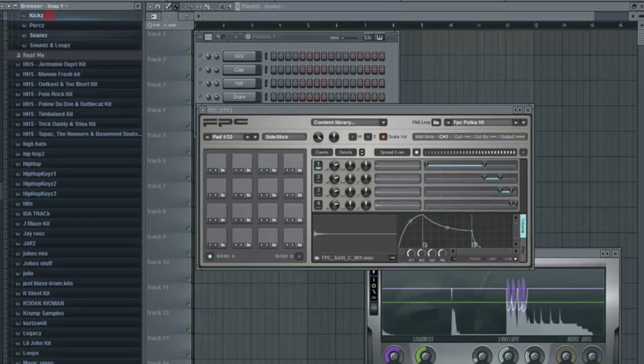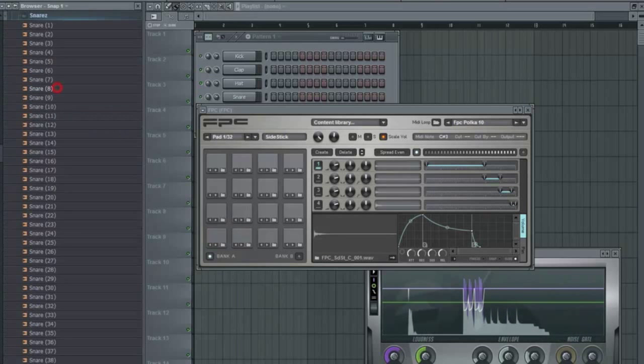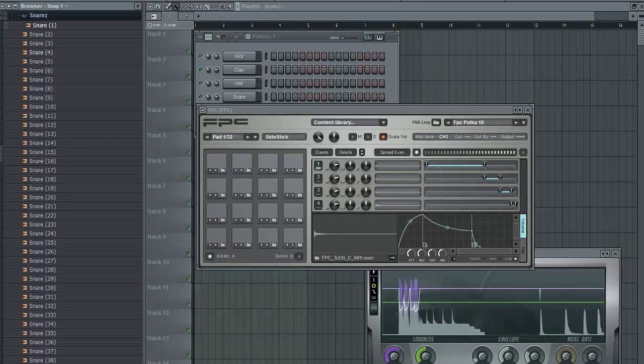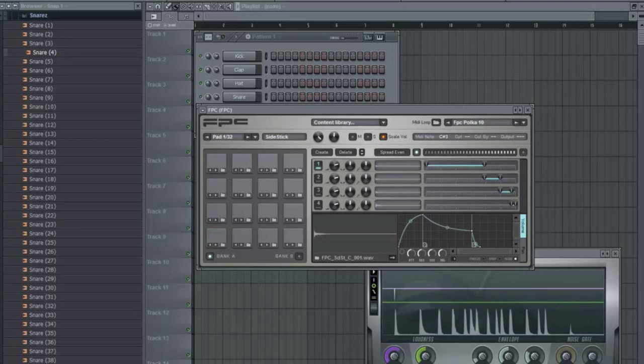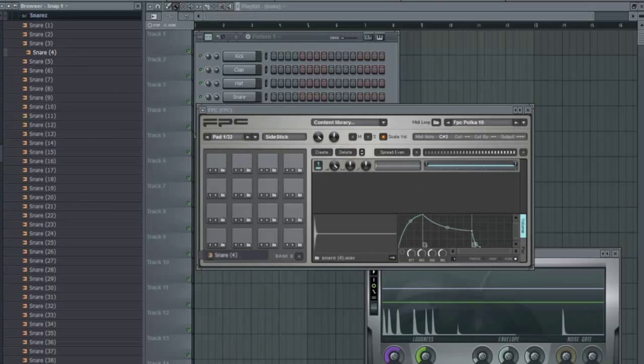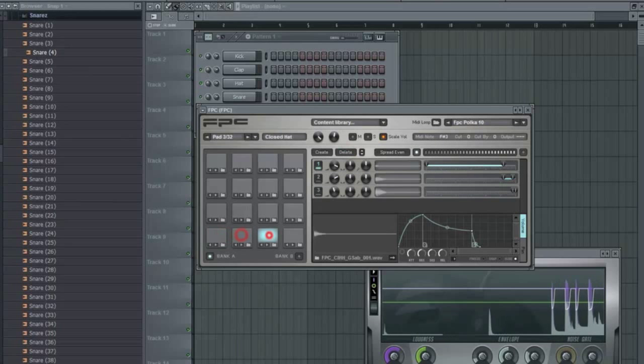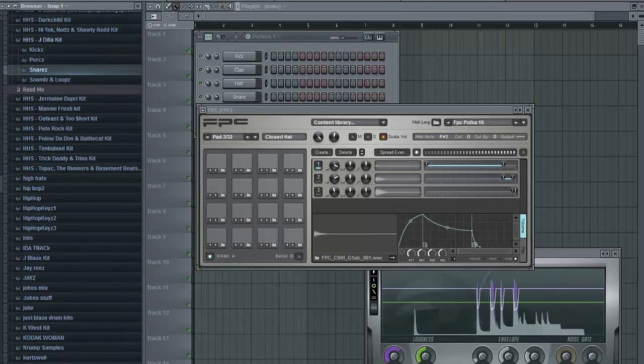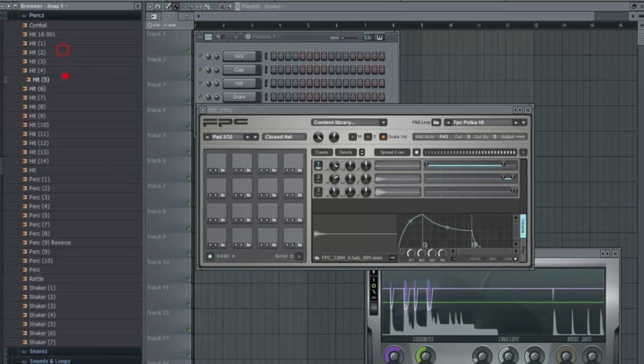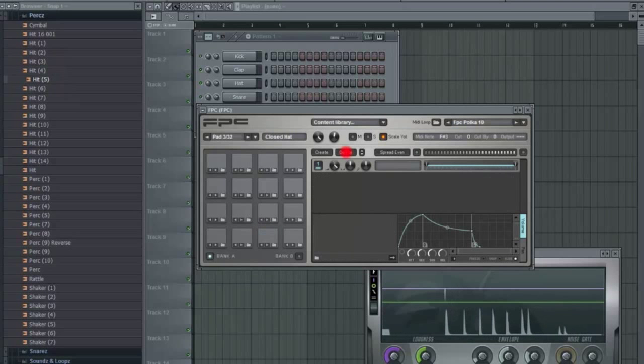Look for a snare. Go ahead and delete these sounds. Drop them in here. Drag and drop. Simple drag and drop. Look for a hi-hat. Delete these hi-hats.